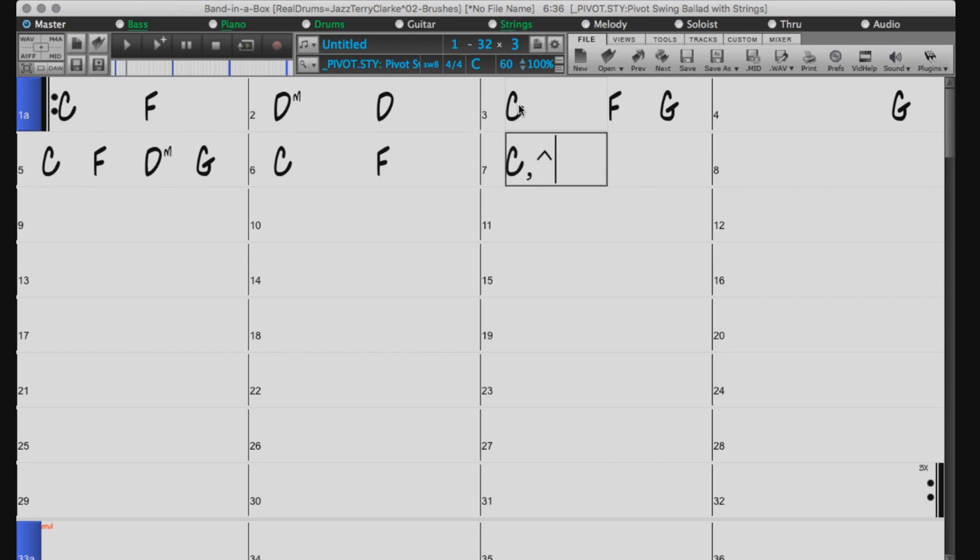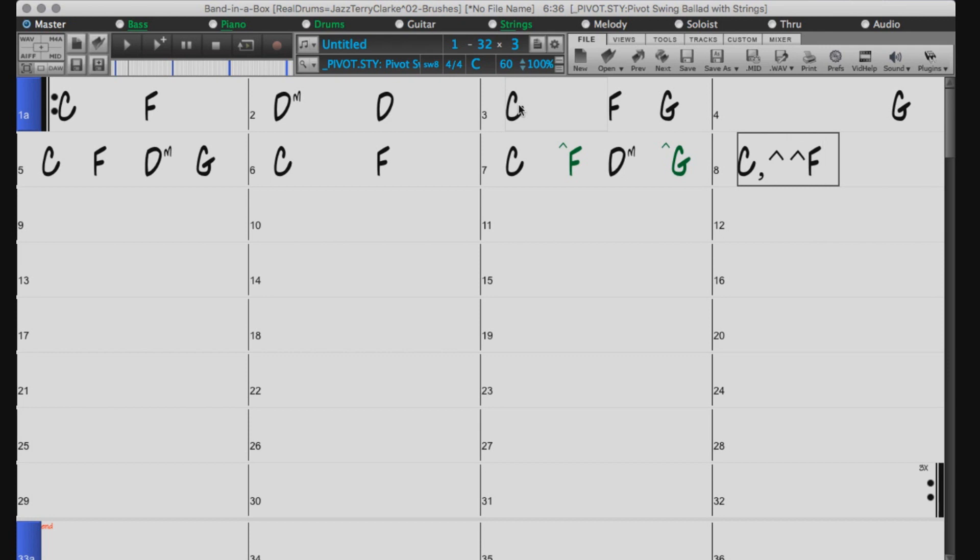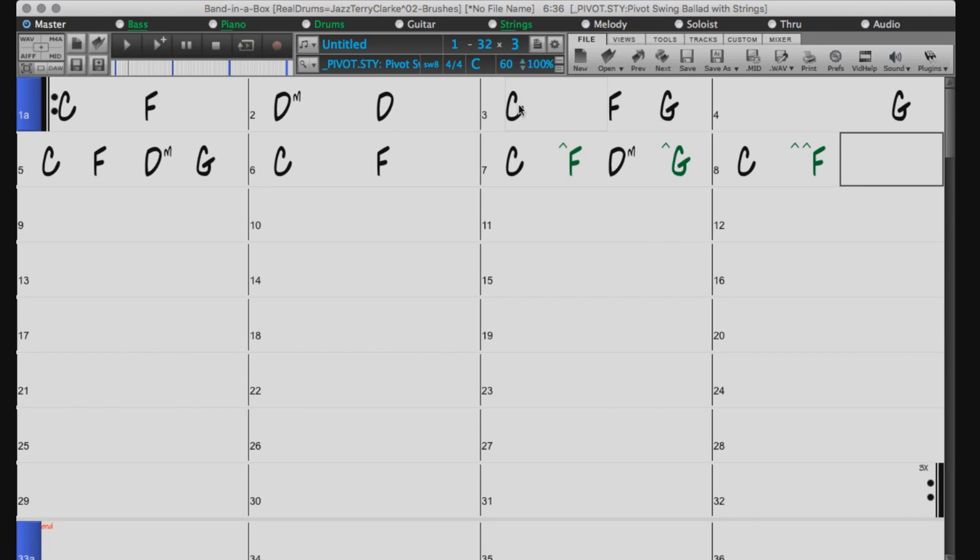You can also indicate pushes with the caret symbol. Entering a caret before the root tells Band in a Box to play that chord an 8th note before the beat. If you use 2 carets before the root, then that chord will play a 16th note before the beat. Note, that if you are using a swing style, then a single caret will do the same as a double caret. Either will push the chord by a triplet.